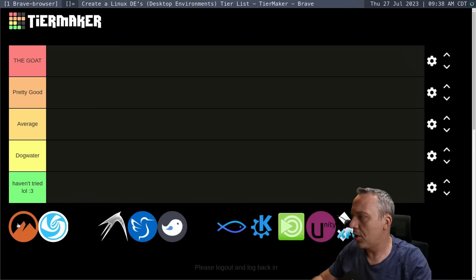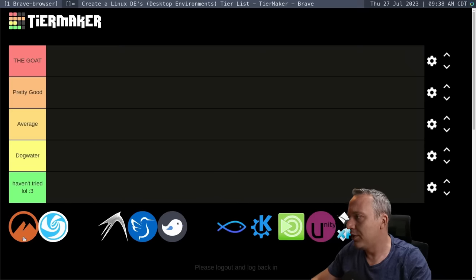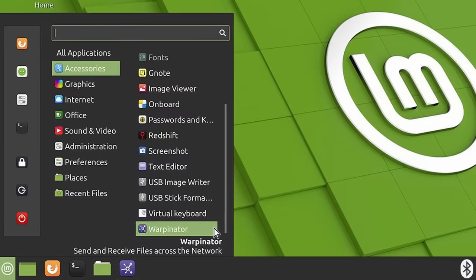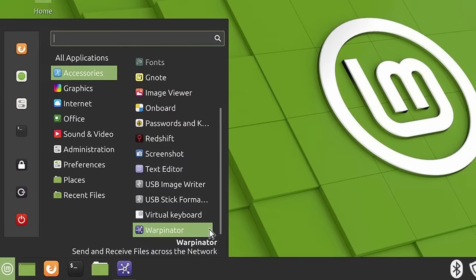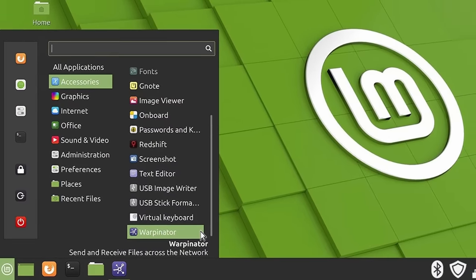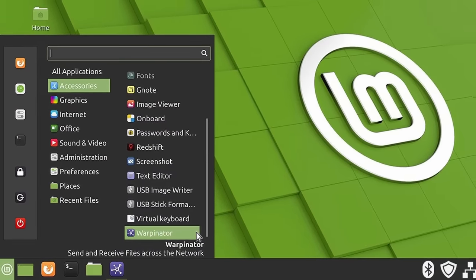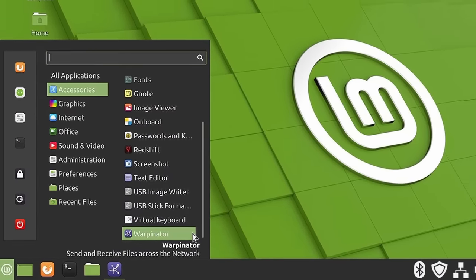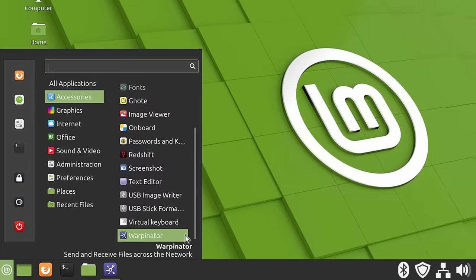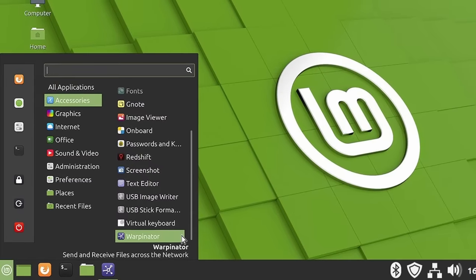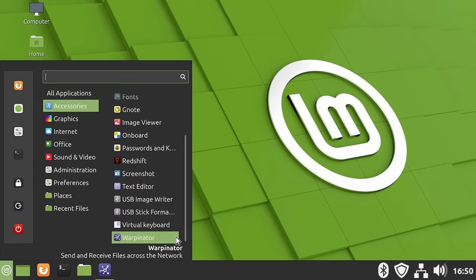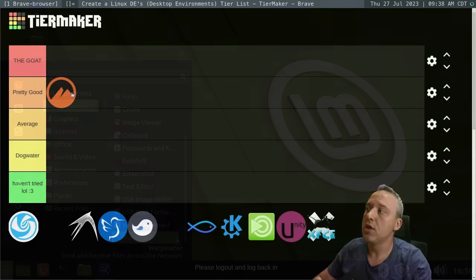We'll just start and jump right into it with Cinnamon. Cinnamon's actually great for a new user. A lot of people love it, but I put it in a pretty good category. It looks like this on Linux Mint. The Mint team makes it. Clem, I think, is one of their lead devs and just amazing tool set. Probably the most polished out of all the desktop environments.